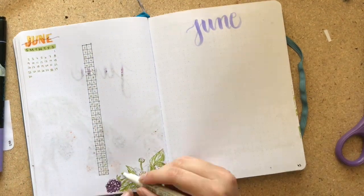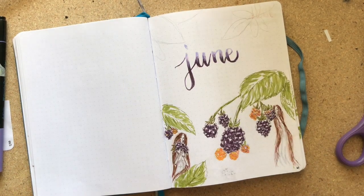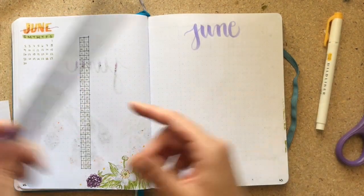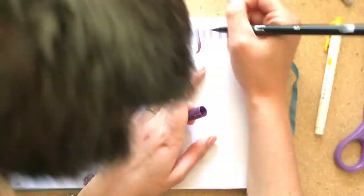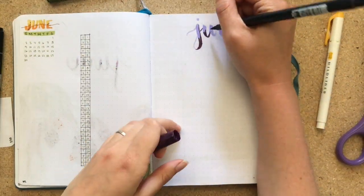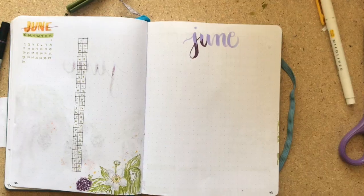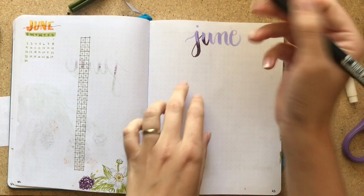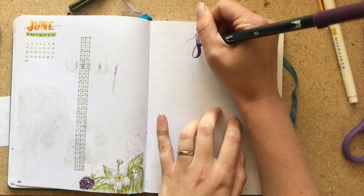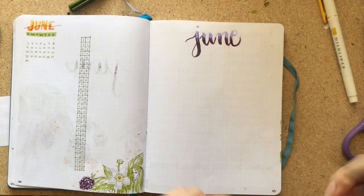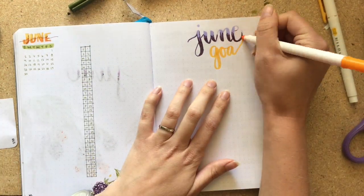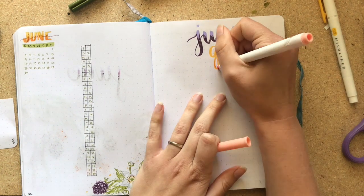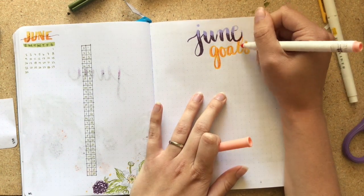All right, so now I'm looking on the June goals page. I wasn't entirely sure what I wanted to do, so I ended up just doing a header. And this is when Morrigan had had enough. So I actually had to stop the video for a while and appease the tiny goddess. But she was not appeased for long. She'll come back in a few moments.